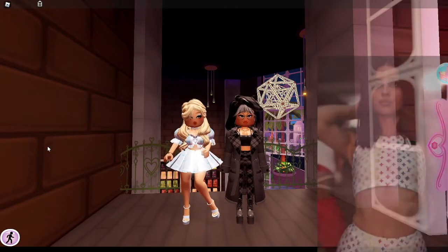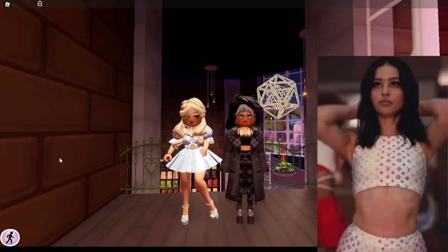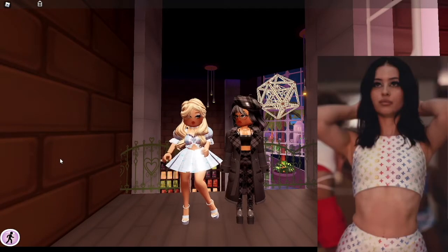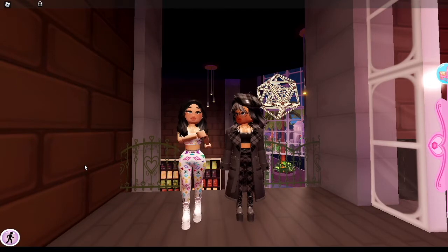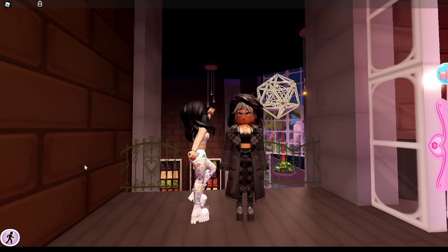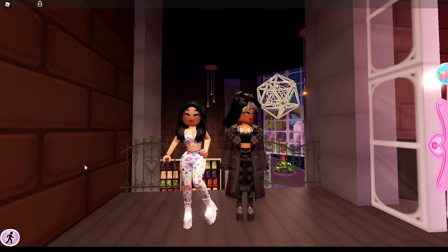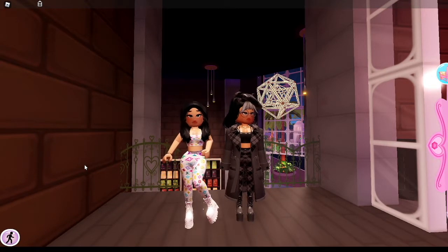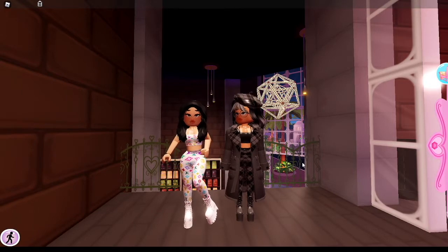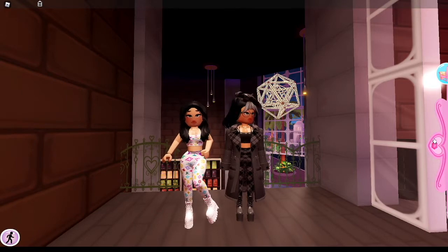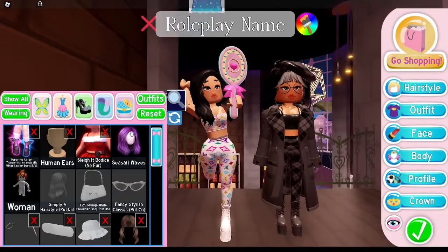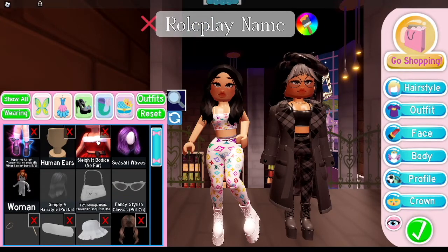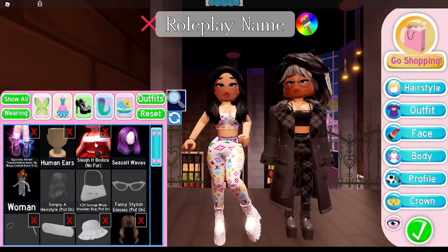For the next look we're going to be recreating one of Maddie's looks from the show. This is what we came up with for Maddie's fit — I really like this outfit and I think it really looks like Maddie in the photo. These are the items we used and the pattern we found in the luxury section.